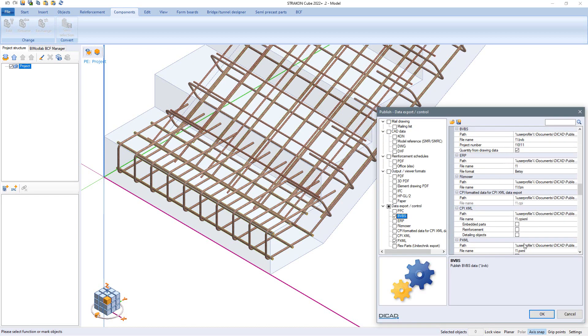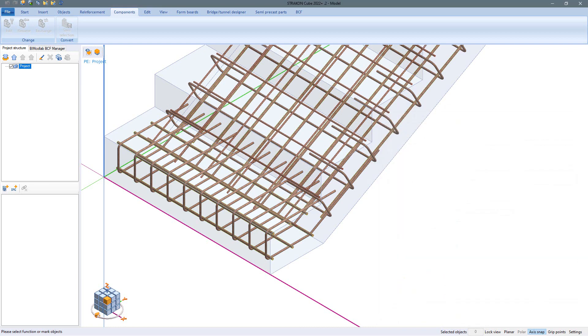With these formats direct further processing and production of the reinforcement already correctly planned in the model is made possible without additional excess and with Stracon you are very well positioned on the topic of Industry 4.0. Try it out!